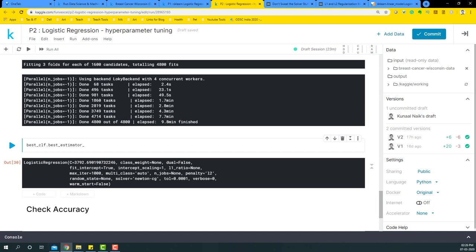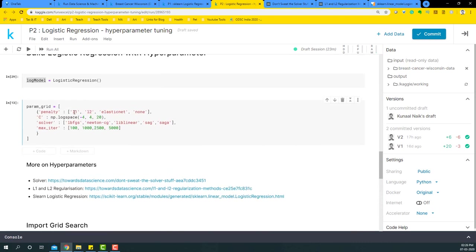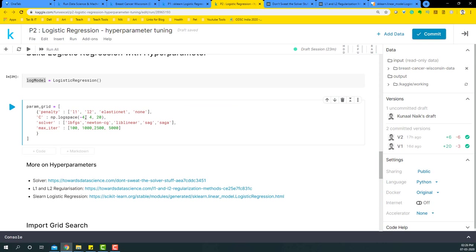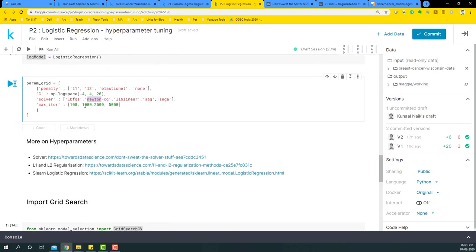Then you will see that max iteration was chosen as 1000. Penalty was L2, and the solver that we have is newton-cg. So if you go here, this GridSearchCV gave us L2 as the best parameter, then a value of 3000-something here, then it also took newton-cg as the best model.